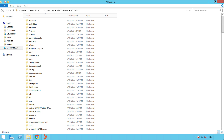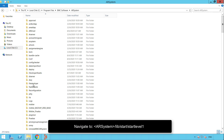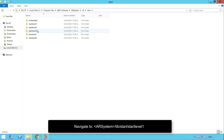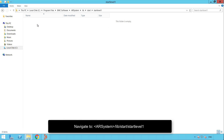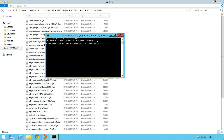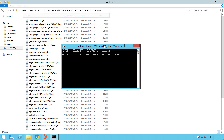The first step is to obfuscate the keys or password. Starting from the air system root directory, navigate to lib, start, start level one, and open a command prompt here. And execute the following command.